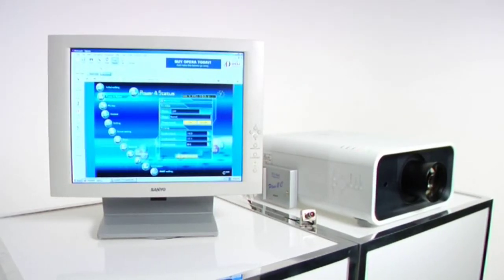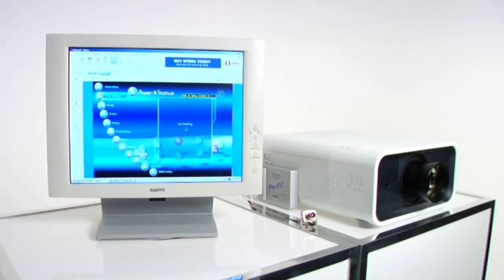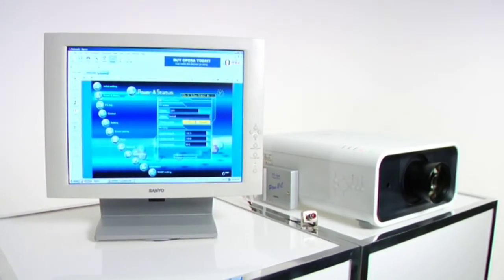Sanyo's PJNet — the industry's best display management tool. It's easy to set up, easy to use, and has the features of much more expensive control systems.